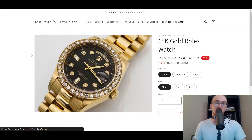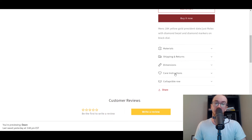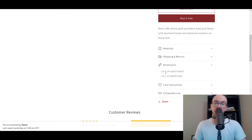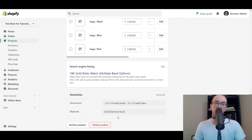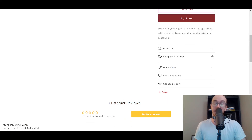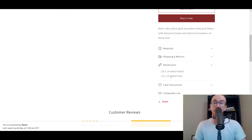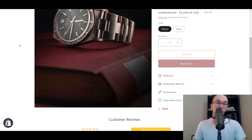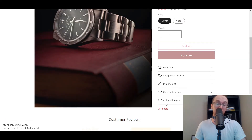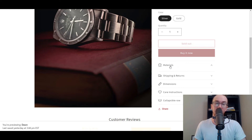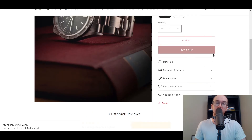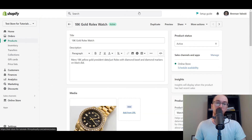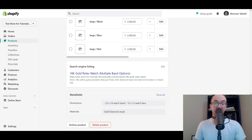Now refresh the gold Rolex watch page — you can see the collapsible row we added, and under dimensions you have the specific dimensions for that product based on the metafields you edited. This will be different depending on which product page you go to, since this is a dynamic source. If we go to any other watch page on the store and refresh it, the collapsible row is still there on every product page, but the materials and dimensions fields are empty because we haven't added them to that specific product yet.